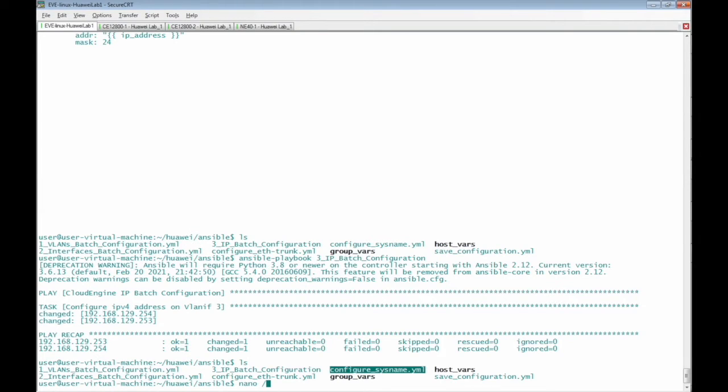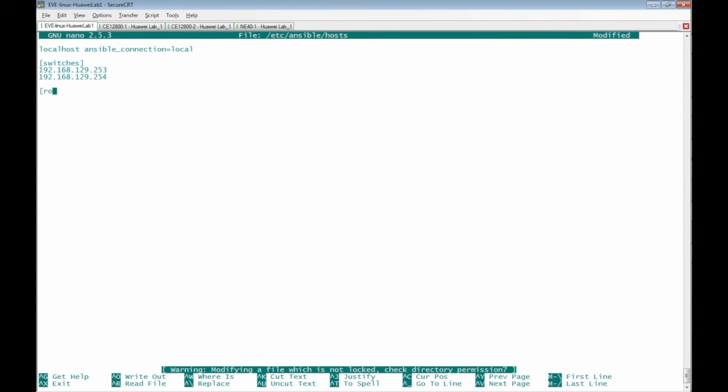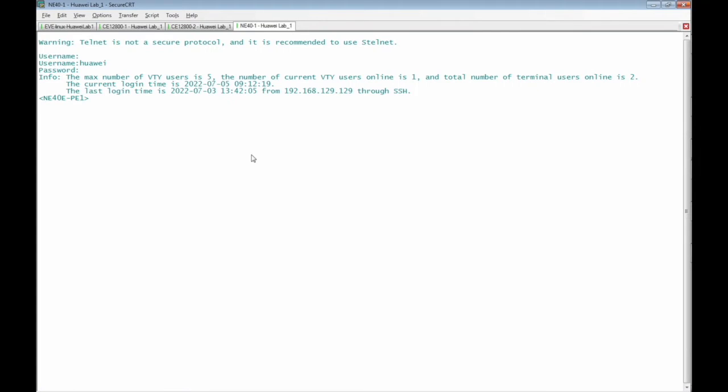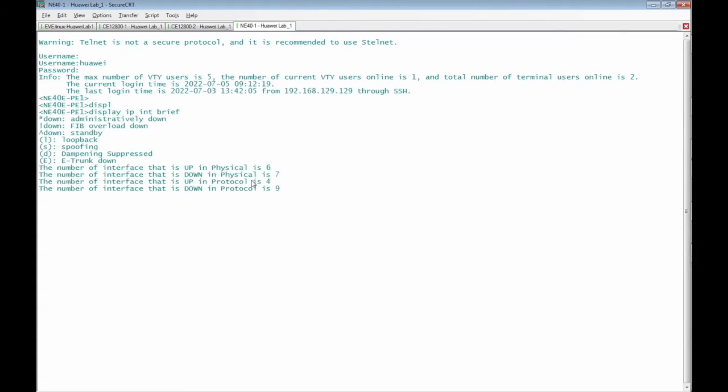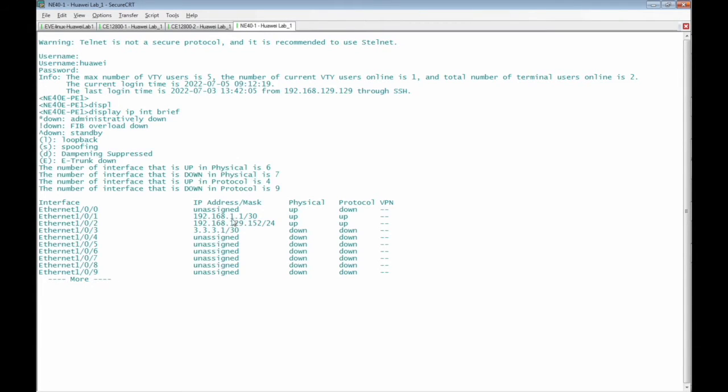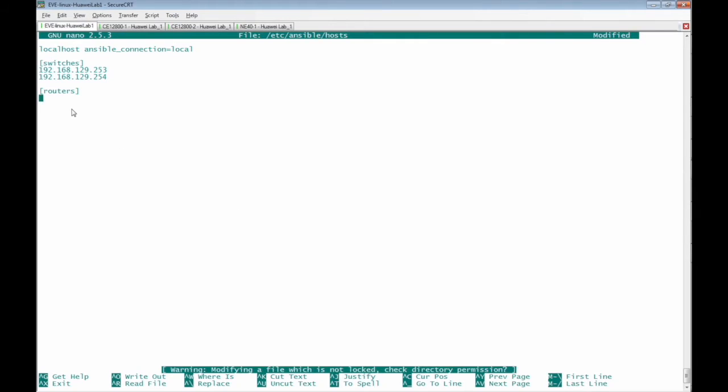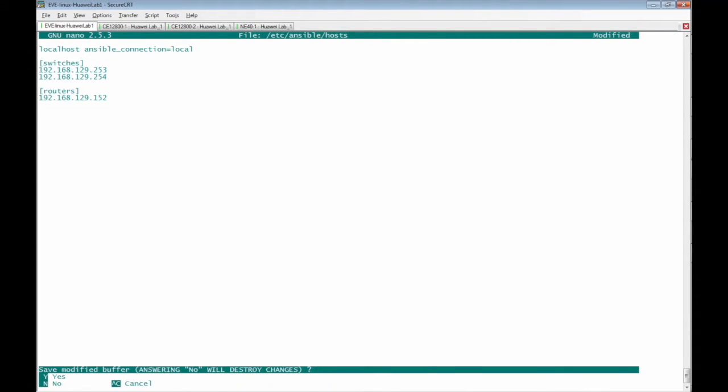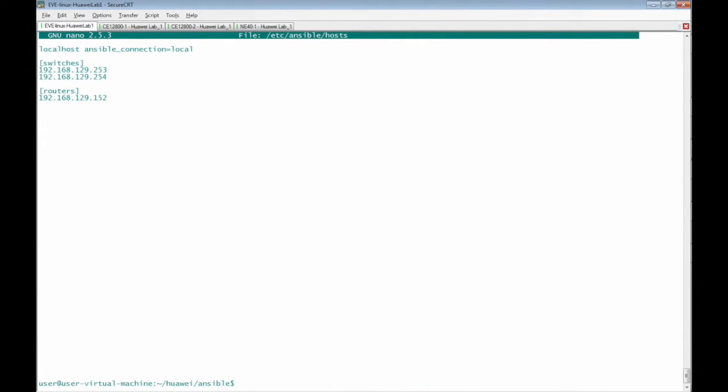Let's go now to the inventory file /etc/ansible/hosts. I'm going to define another group named as routers between two square brackets and the management IP address of the NE40E router is 192.168.129.152. Save that changes and exit from the file.